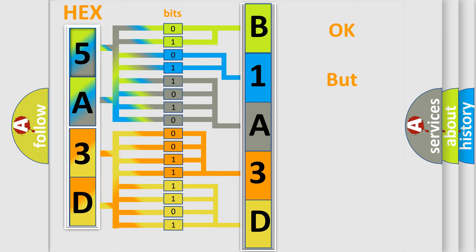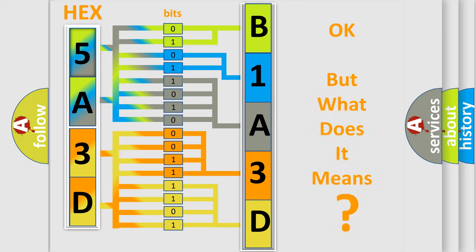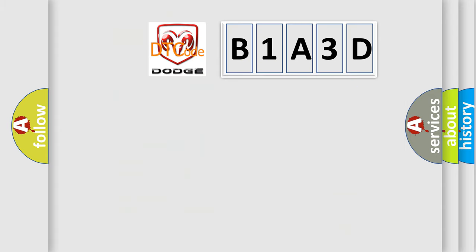The number itself does not make sense to us if we cannot assign information about what it actually expresses. So, what does the diagnostic trouble code B1A3D interpret specifically for Dodge car manufacturers?